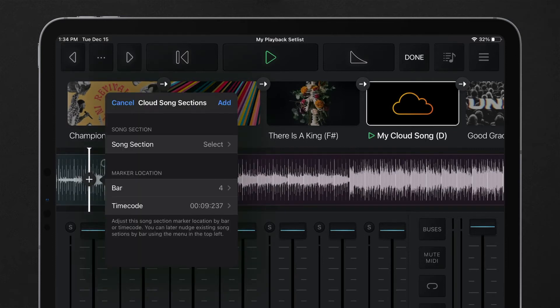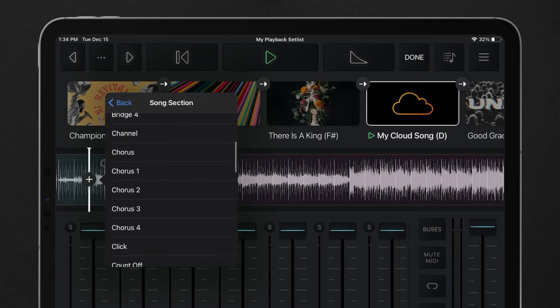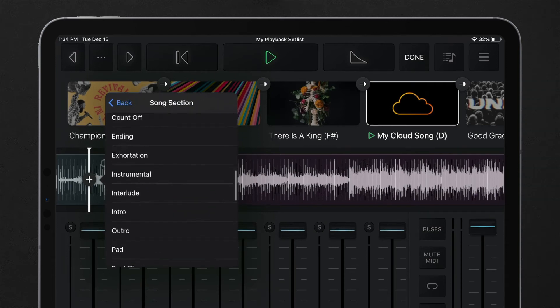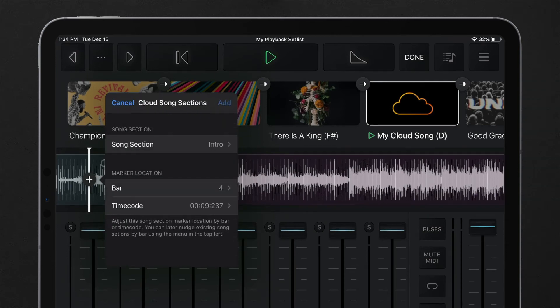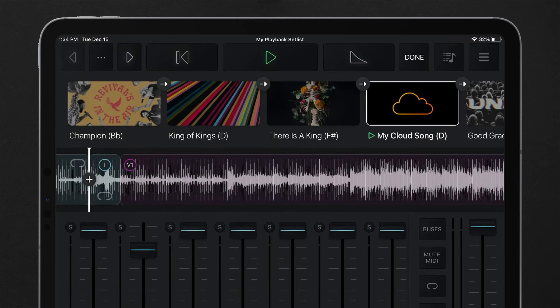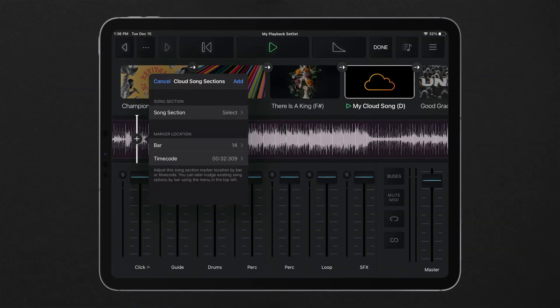Moving song section markers does not affect the audio or song length. It only adjusts where the section marker is located along the tracks. Section markers can be moved with more precision inside the song section edit menu using timecode.